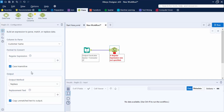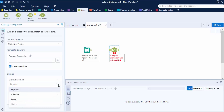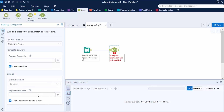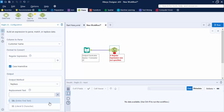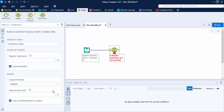Next we have the Output section, where the output method is used when parsing to configure related properties — what you want to do once the expressions have been matched. There are four methods available. The first is Replace, which means replacing the matched expression with a second expression. You enter the replacement text in the replacement text field. The plus button helps you find the entire text or a particular character to replace.